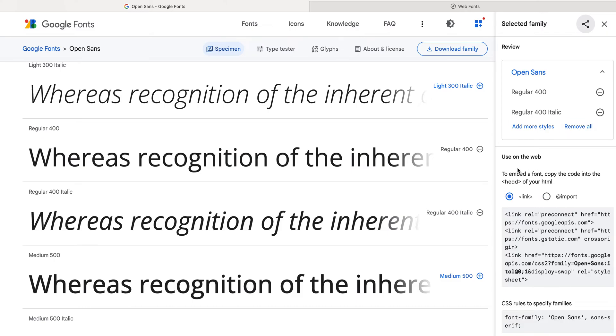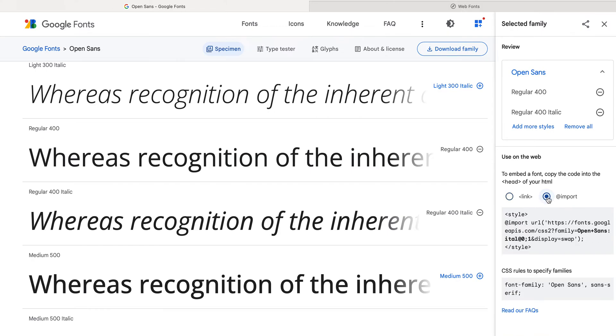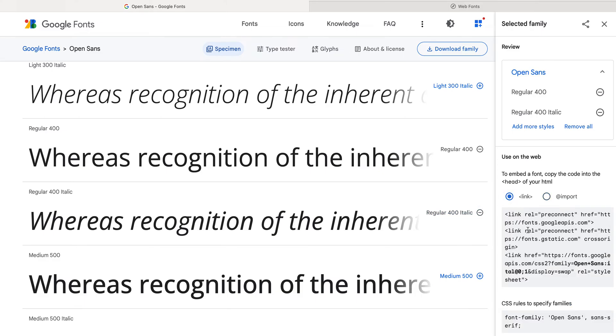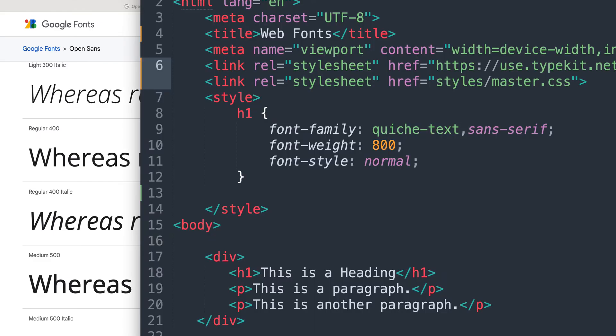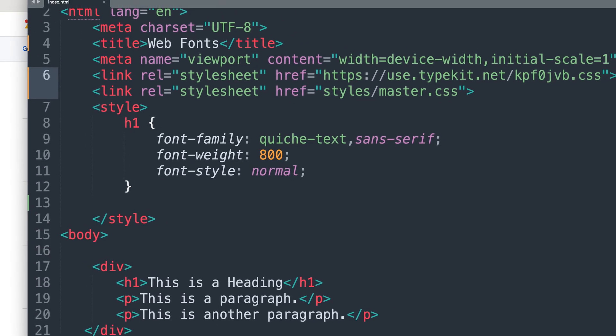There are two ways that you can use this. You can use it with the link, which you HTML people, you know what a link is. There's also the import that you would use right inside of your master.css file. I'm going to go back to the link and I am going to select all of that. And hit command C to copy or control C to copy, depending on your operating system.